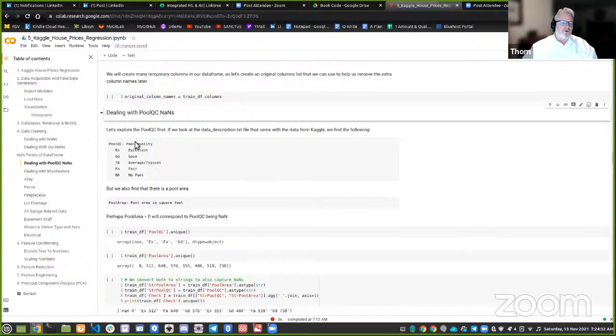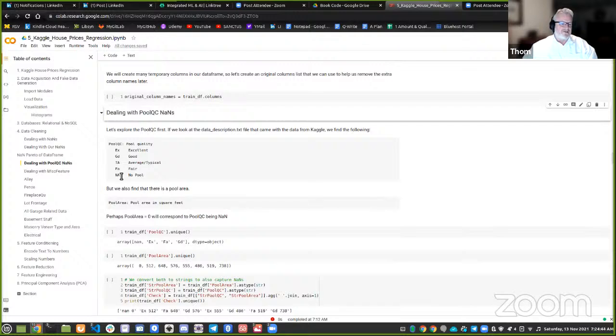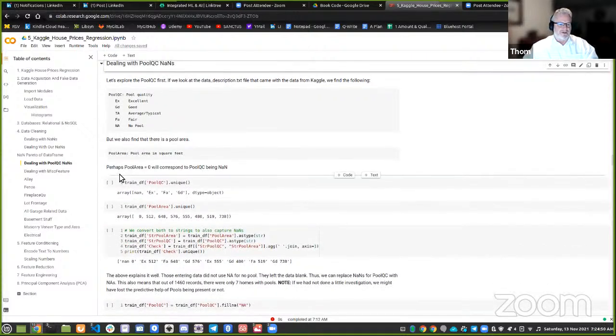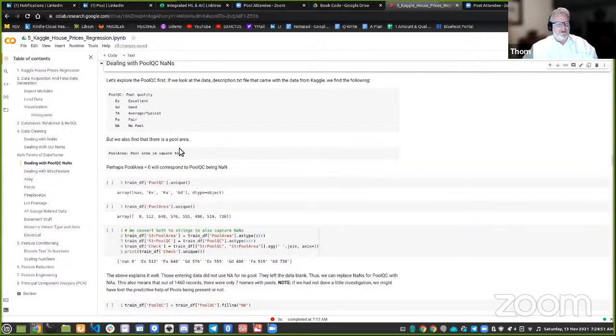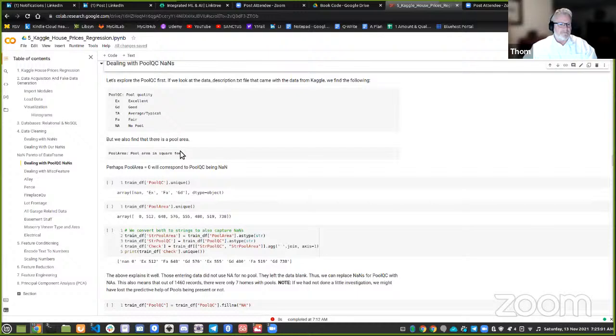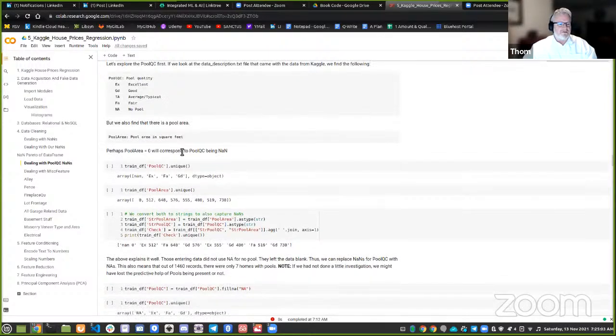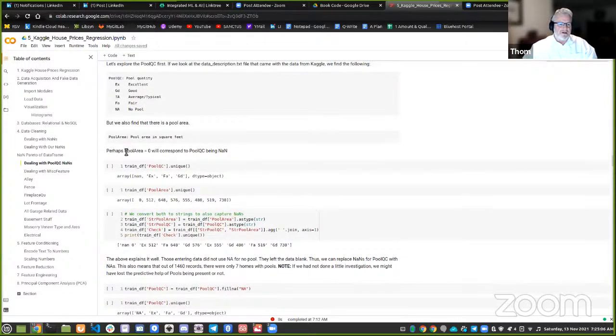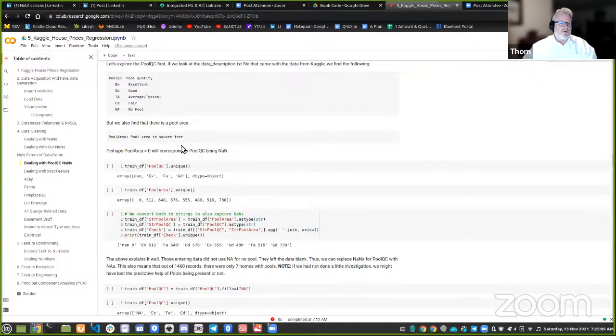Realtors would laugh at me if they knew I was also once licensed, but we also find that there is a pool area. And so what we can do is, perhaps pool area equals zero will correspond to pool QC being NAN. So the first thing I do is make sure there's no misspellings. And wow, look at this train DF pool QC unique. I'm basically, this is a cool way to say in this pool QC column, how many unique values are there? Well, look, they had excellent fair and good and no typical averages, but then NANs. Oh, that's interesting.